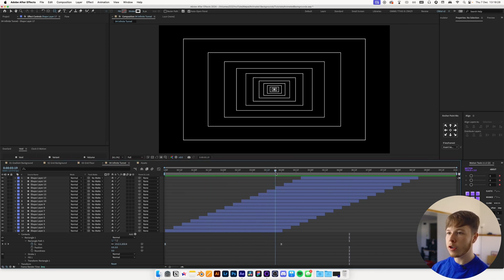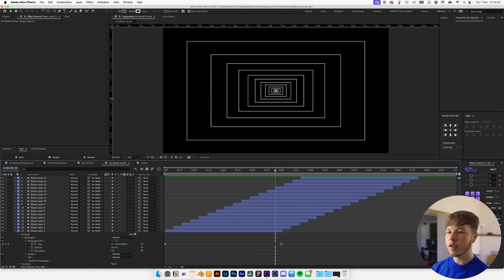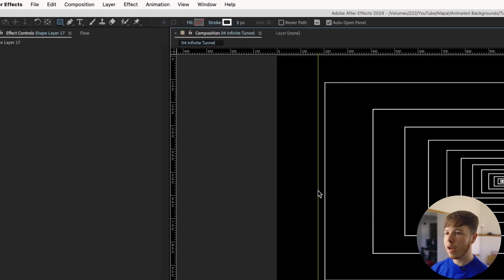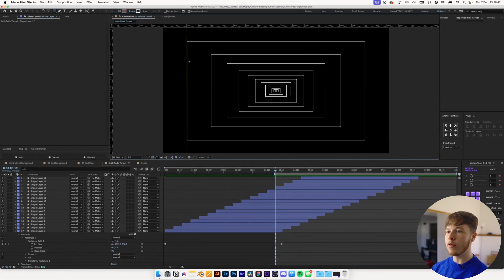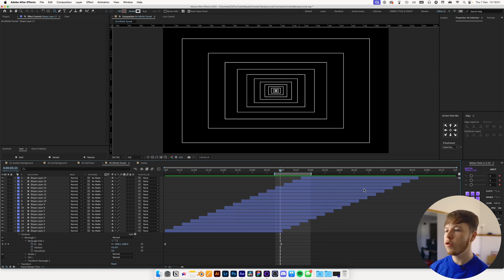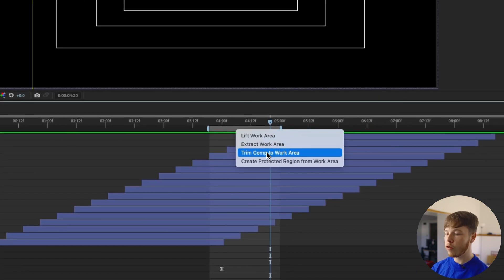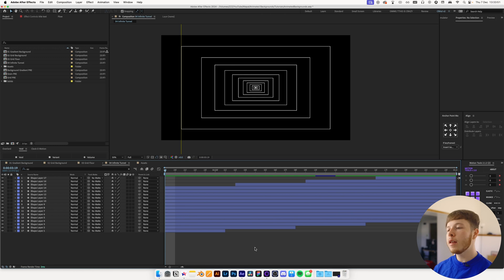Hit Command R to bring up your rulers, click and drag to line up a guide with the edge where you want the loop to start, then hit B on the keyboard. Move forward a couple of seconds until another shape layer has reached that same point, then hit N to trim the end of the work area. It'll just keep looping forever. Right-click and choose 'Trim Comp to Work Area' so you only have this little looping section.